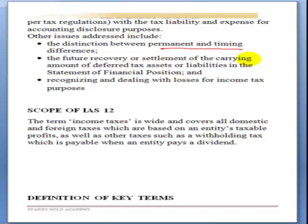For tax purposes, accounting profit figures are usually adjusted. For example, depreciation is not considered an allowable expense under tax — it is disallowed and replaced by capital allowance. Non-taxable income such as profit or loss on disposal of non-current assets, and general provisions for bad or doubtful debts, are also not allowed under tax, causing differences between taxable and accounting income.